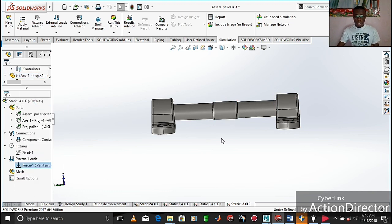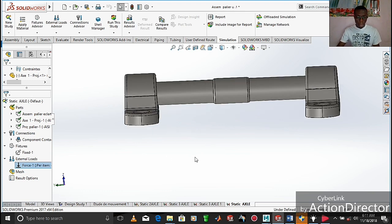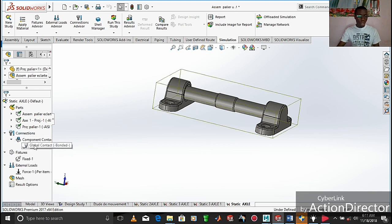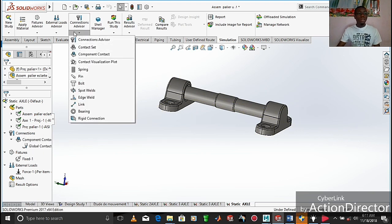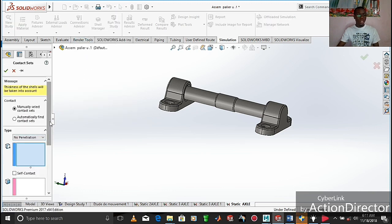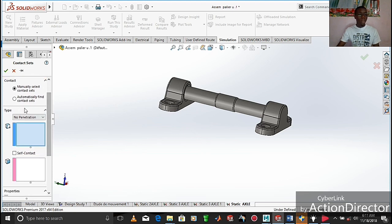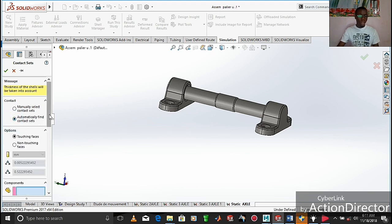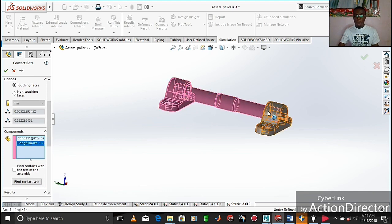As usual I will click 'Hide' on the arrows. At this point we are going to move directly to meshing, but before meshing, one thing we always need to take into consideration is that SolidWorks always has global contact set to 'Bonded' by default. We move to the 'Connection Advisor' and then to 'Contact Sets,' where we can change this default setting. Here we have 'Manually Select Contact Sets' and 'Automatically Find Contact Sets,' so we click 'Automatically Find Contact Sets,' and then click 'Find Contact Sets.'